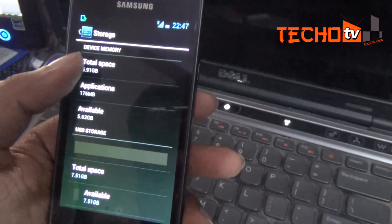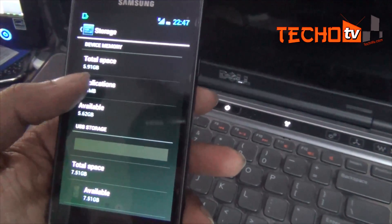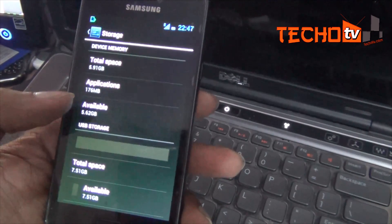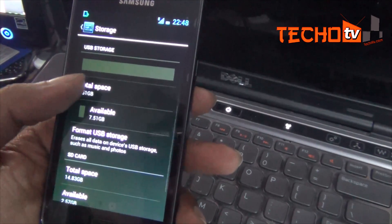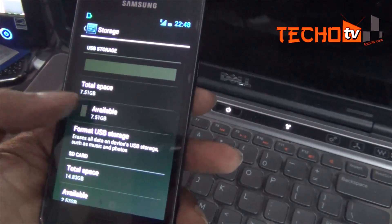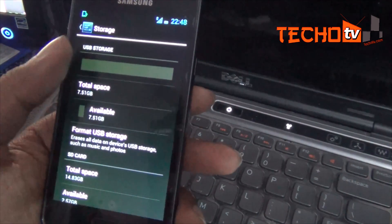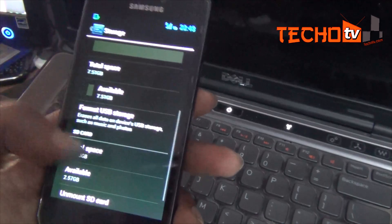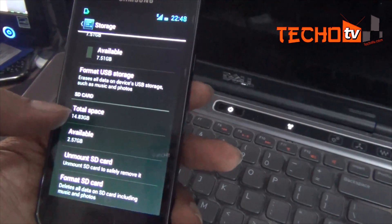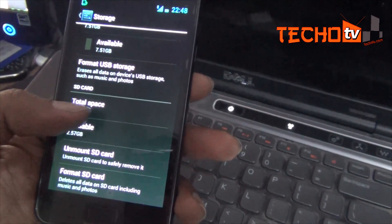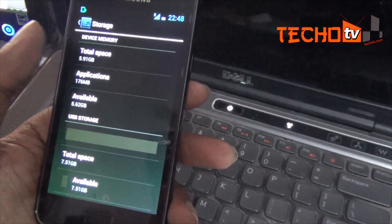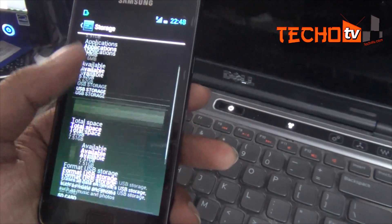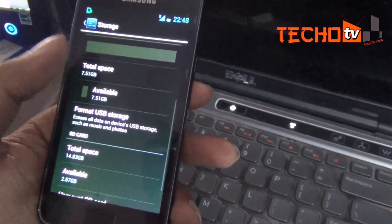You can see I have 5.91 GB available as device memory for app storage and 7.51 GB as USB storage for data and user files. That's a perfect balance and now I don't think I will face shortage of space for apps installation anytime soon in future.